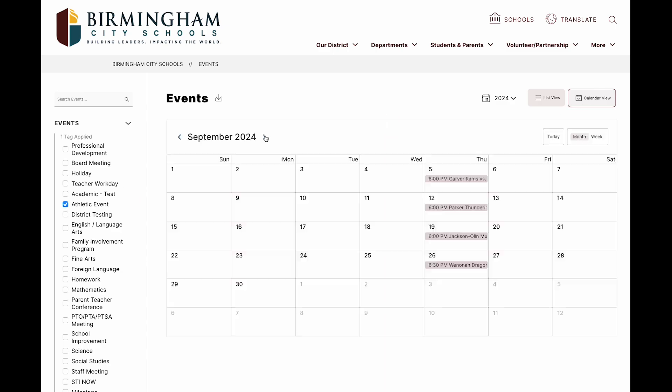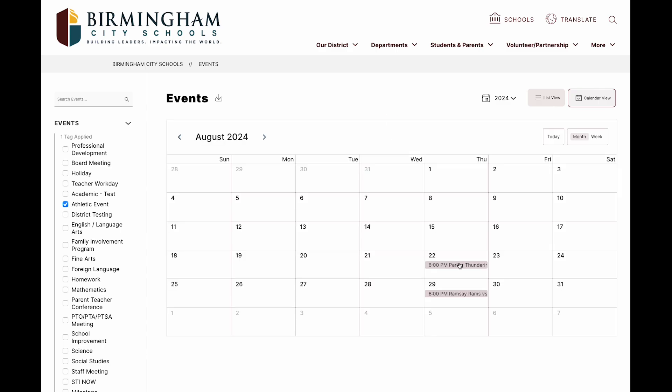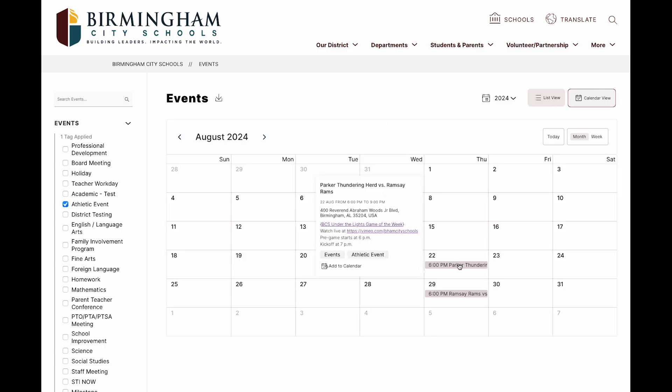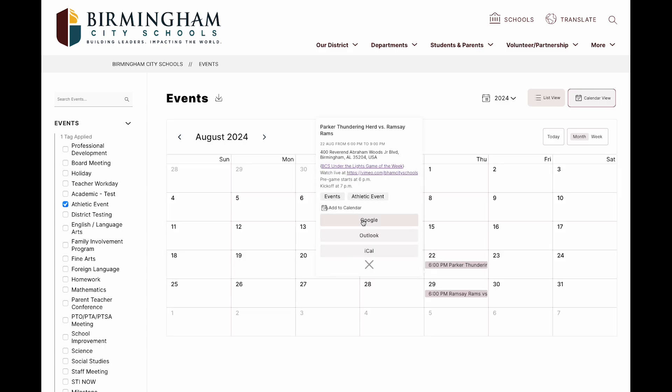Add an event to your calendar by clicking the add to calendar button and then select the calendar that you want to add to.